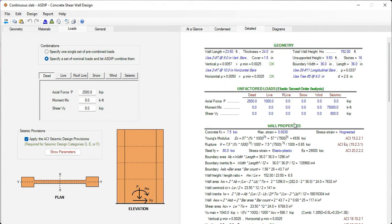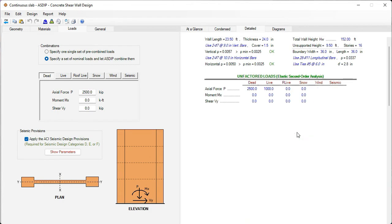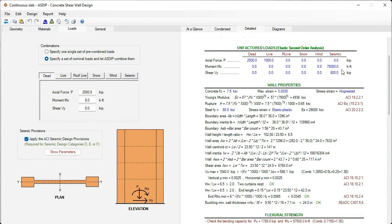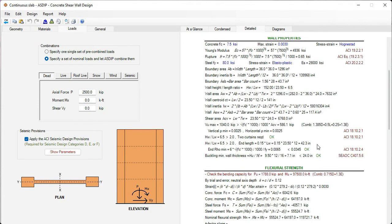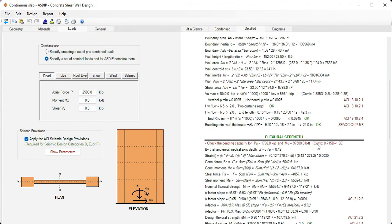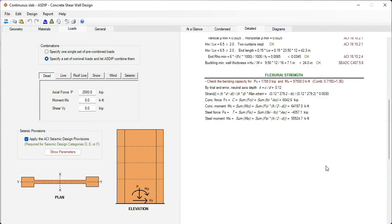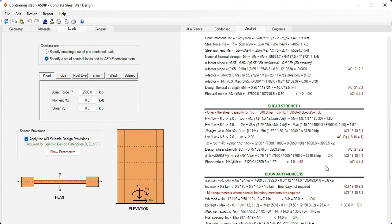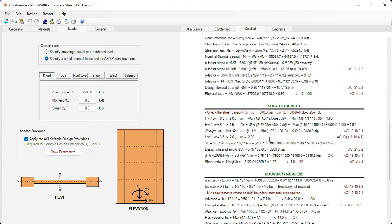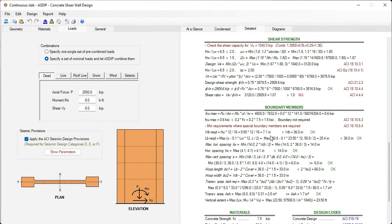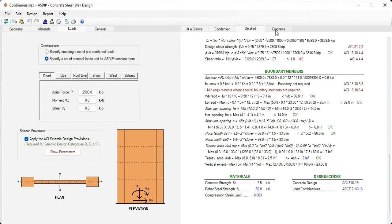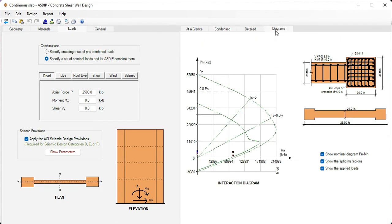We go to the detail tab, we see a more detailed set of calculations with references to the ACI code. All the formulas are exposed. It's the flexural strength. Here is the shear strength. The shear strength includes the maximum probable bending moment, so that the design is ductile. This is the boundary members design section. We go to the diagrams.